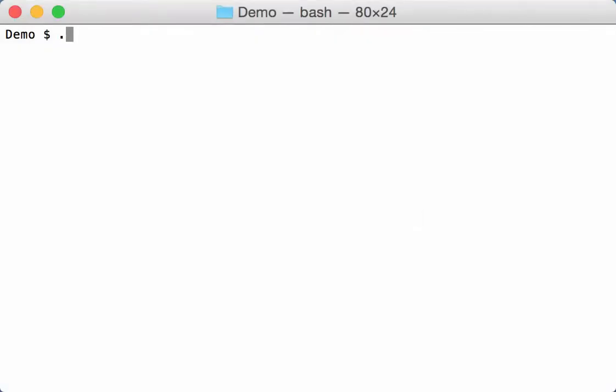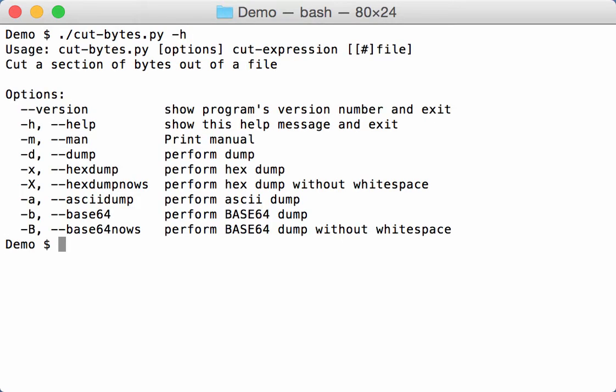Some time ago I made a video about my cutbytes tool. Here is the help. One thing it already could do but I hadn't documented in the main page and I don't think I had explained it...